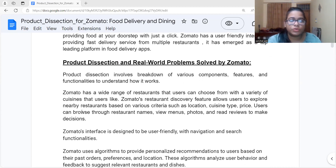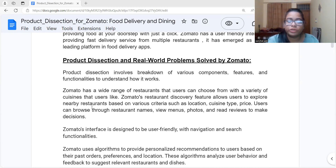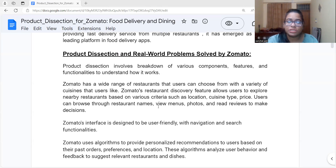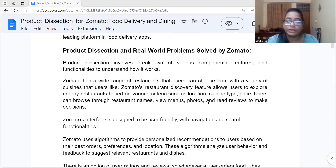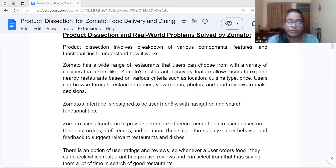Zomato has a wide range of restaurants that users can choose from, with a variety of cuisines. Zomato has a restaurant discovery feature that allows users to explore nearby restaurants based on various criteria like location, cuisine type, and price. Users can see menus and photos of restaurants, read reviews, and then decide whether they want to order food from there.